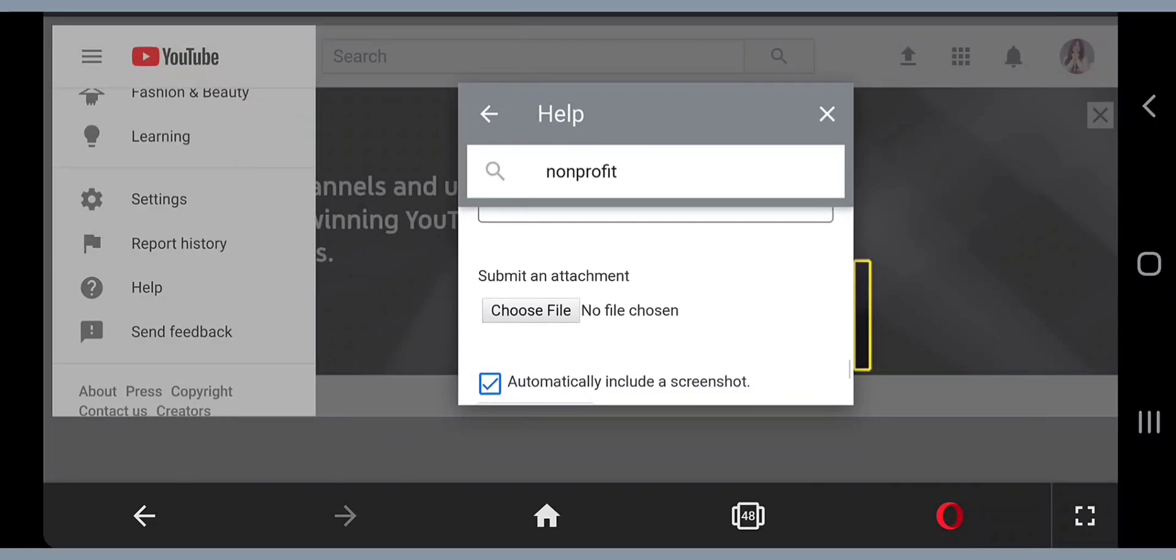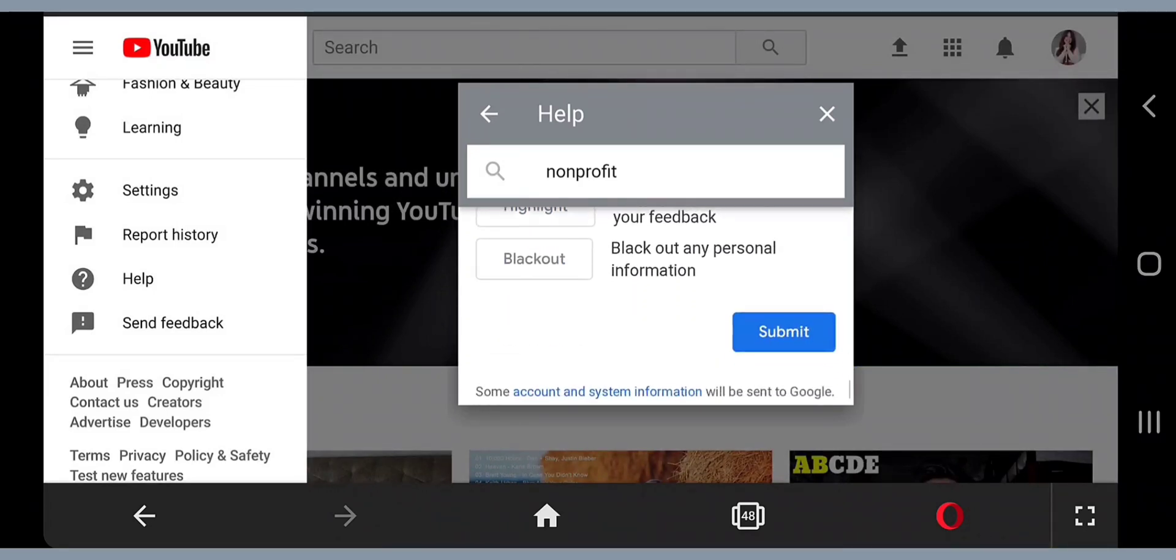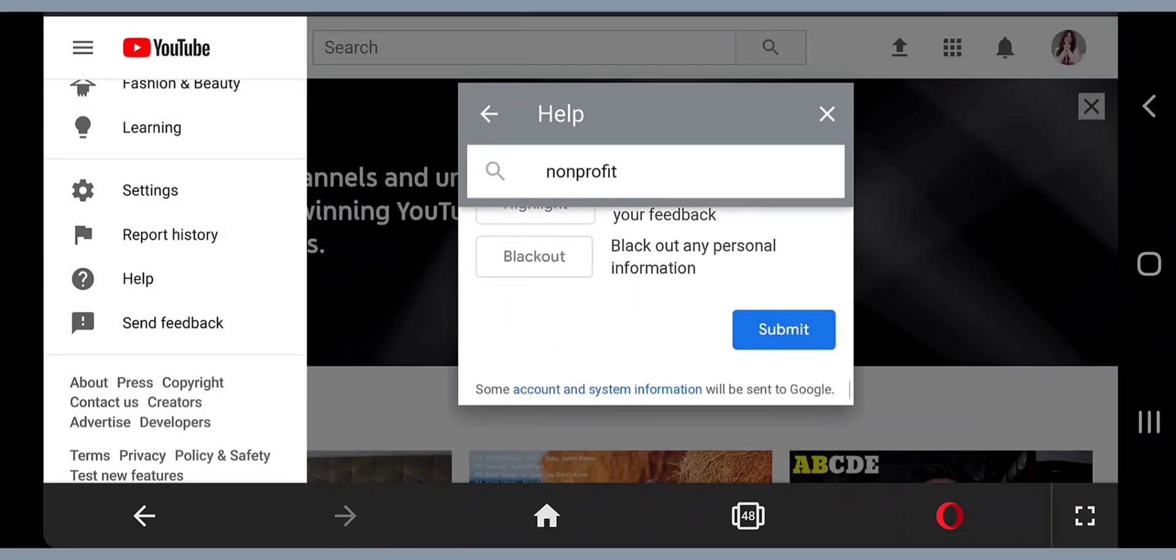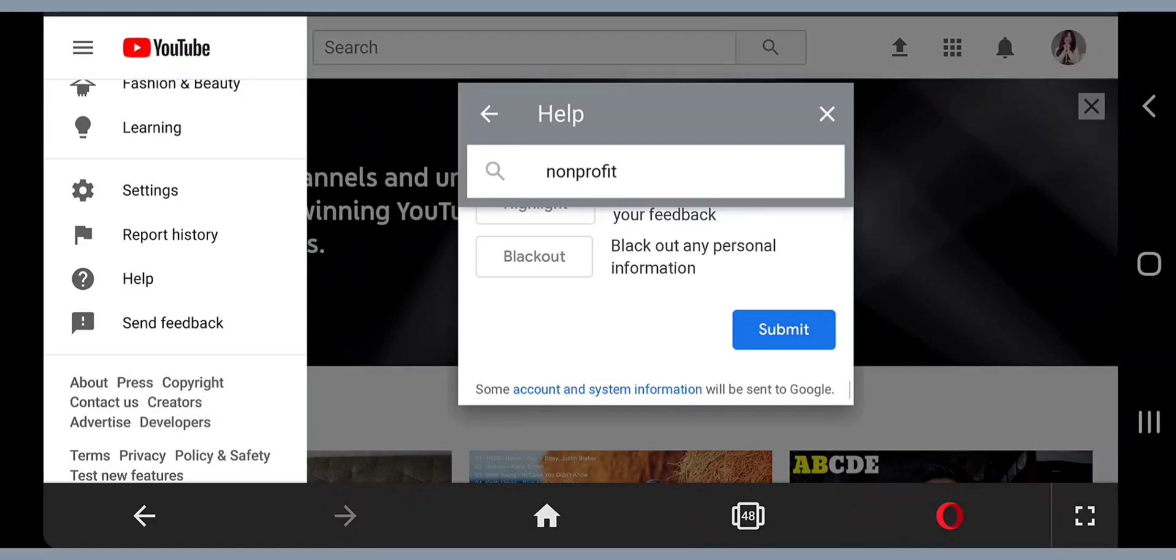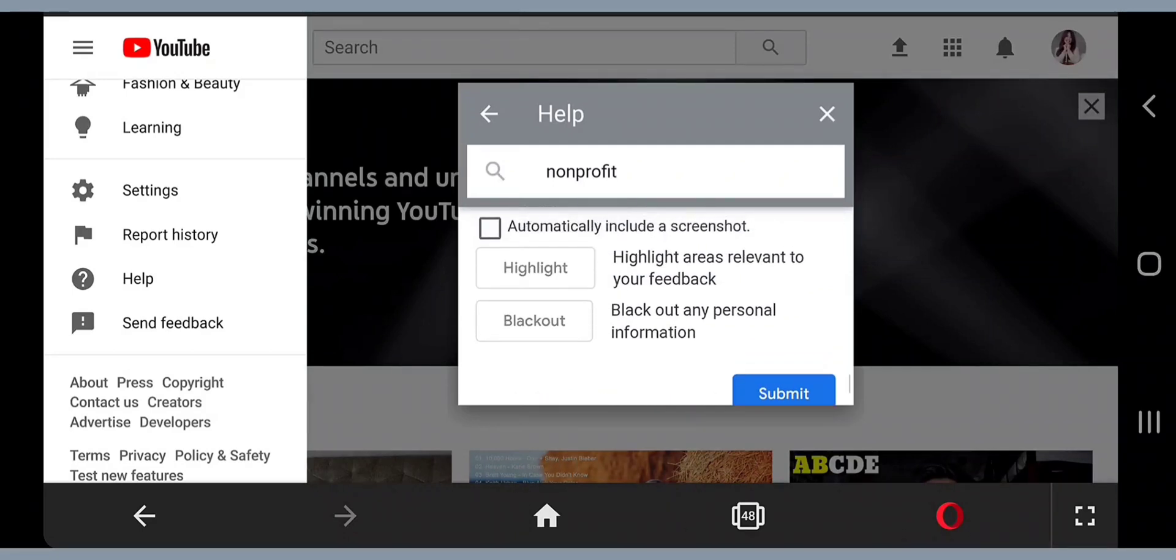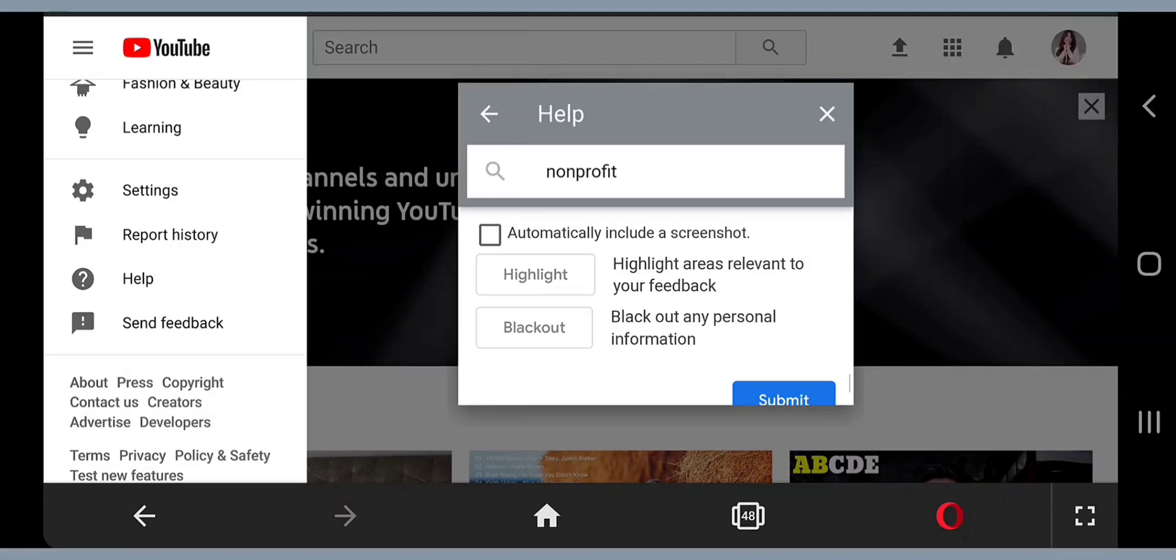Then you will just go ahead and click on choose file and attach the photos of the deleted videos in here. Then just unclick automatically include a screenshot and submit it. That's all. It's pretty simple and easy. After three days I got my videos back and I was so delighted. I thought I wouldn't get those back again but it happened. They reinstated my videos and they are very helpful. I'm so glad I went into this nonprofit and asked them to help me.